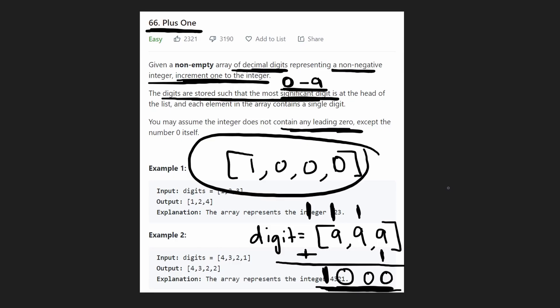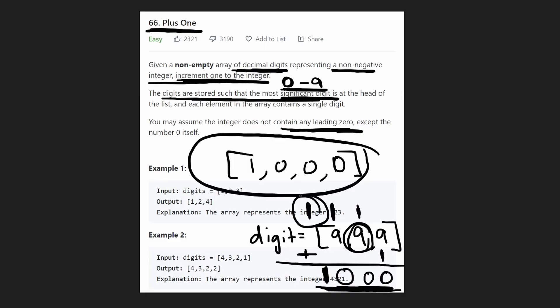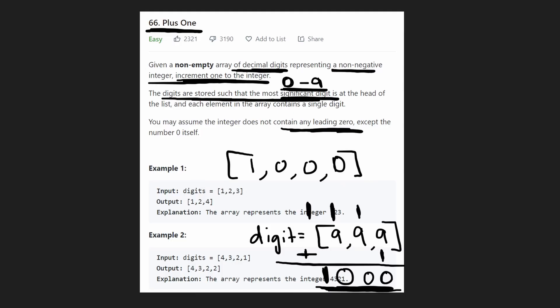And so basically, these are the main cases we have to go through. If you have a 9 already here, it's not going to turn into a 10. It's going to turn into a 0. And if we ran out of digits, but we still had a carry, we're basically going to be appending that carry to our integer array.